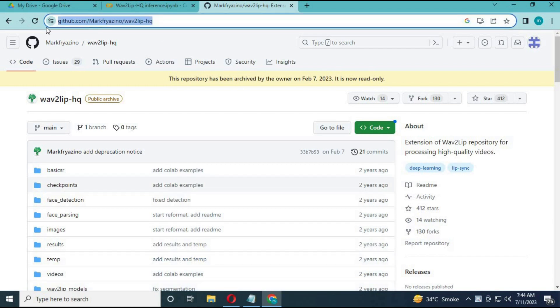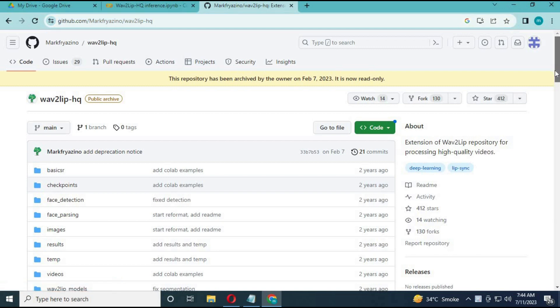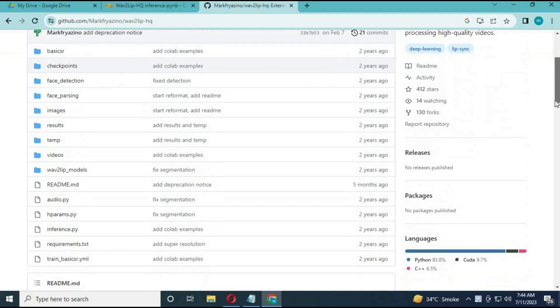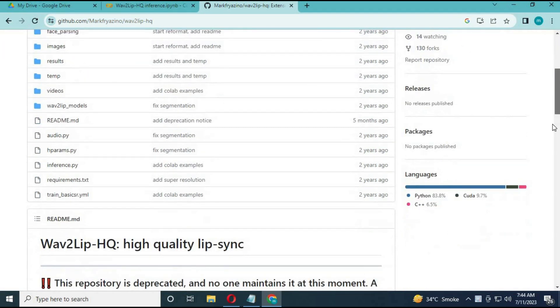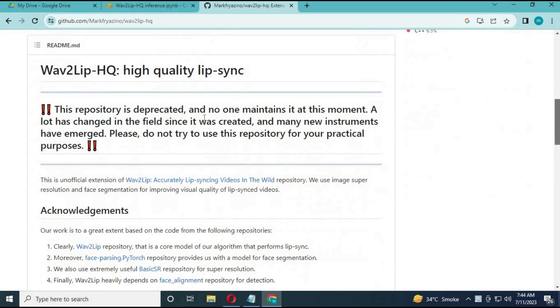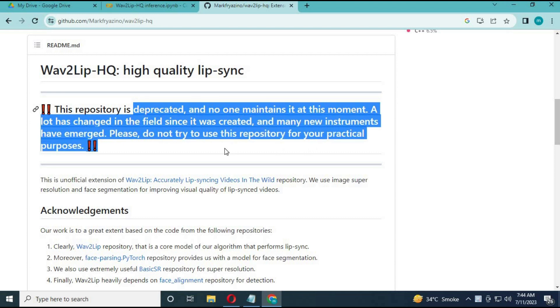To use Wave2Lip HQ, click on the GitHub link in my description. This is basically shut down by the owner now and is read only. According to the owner, this was better than regular Wave2Lip software.